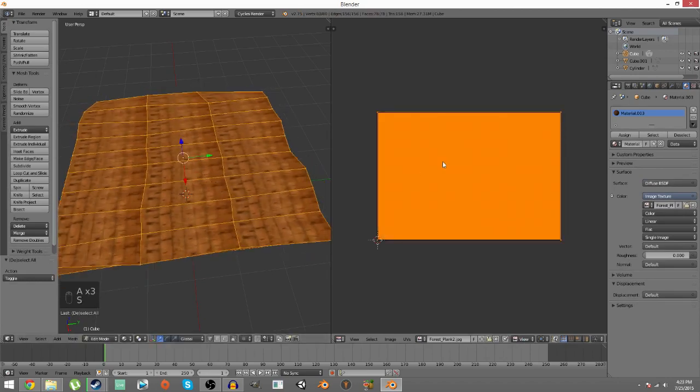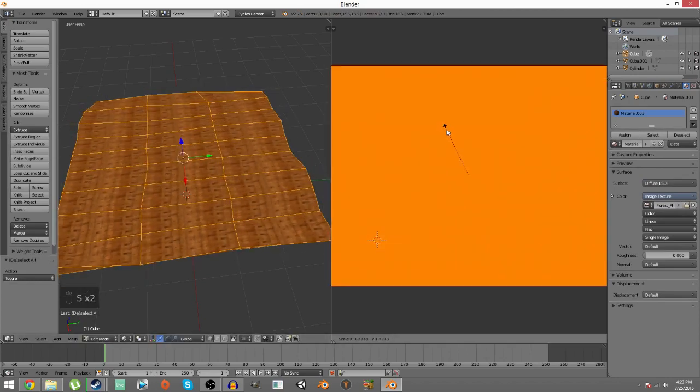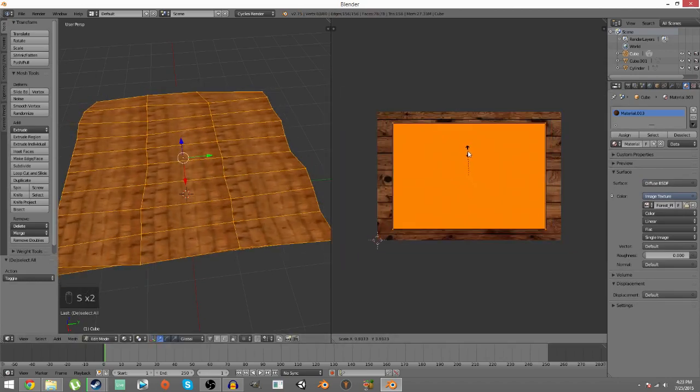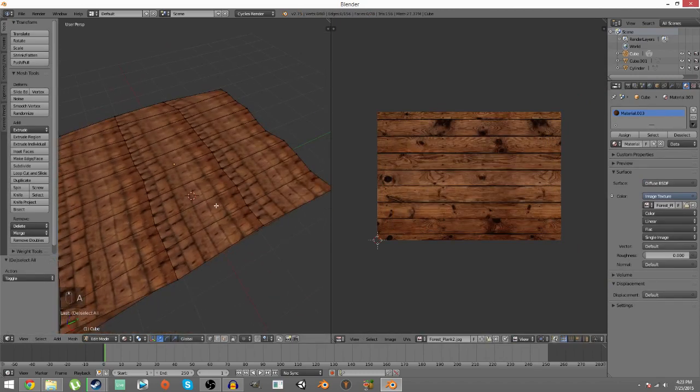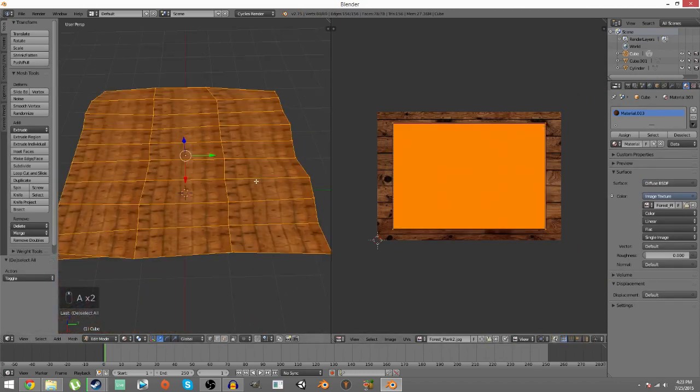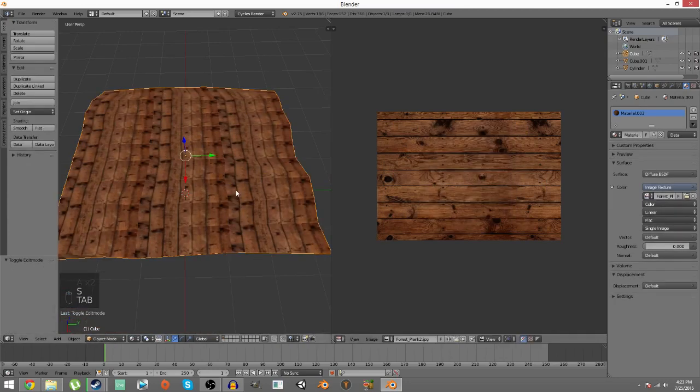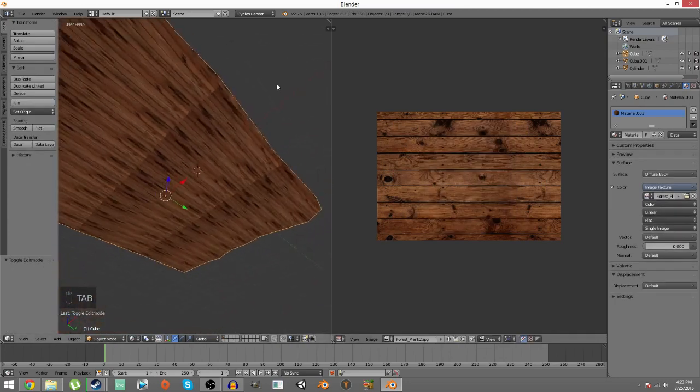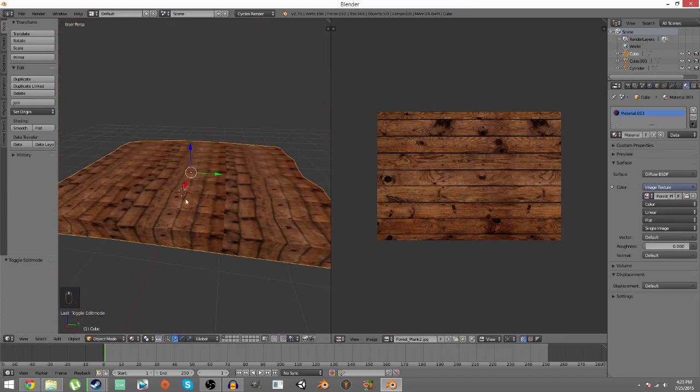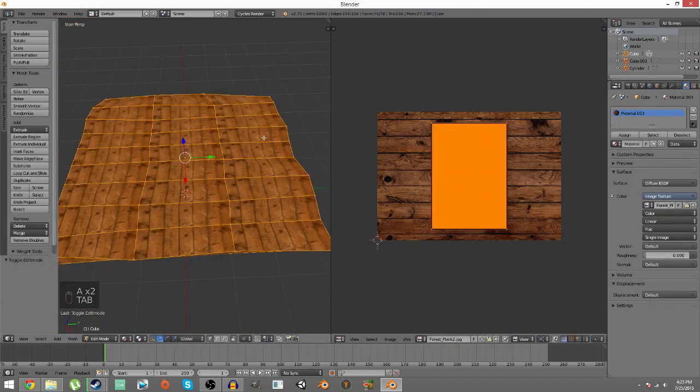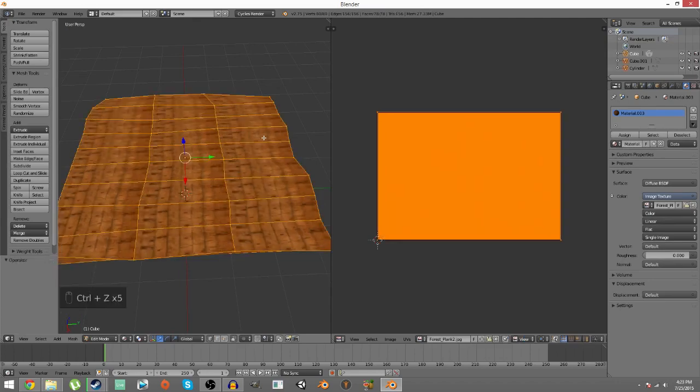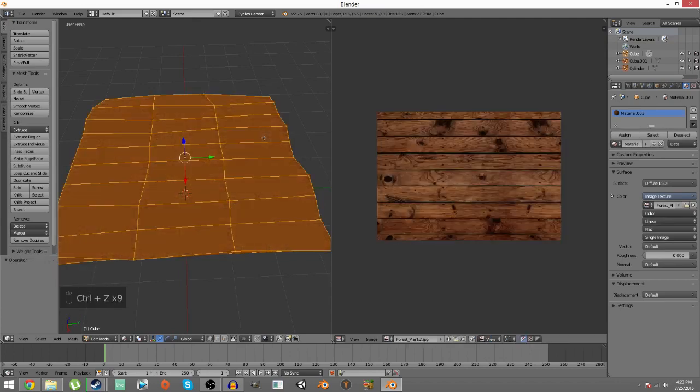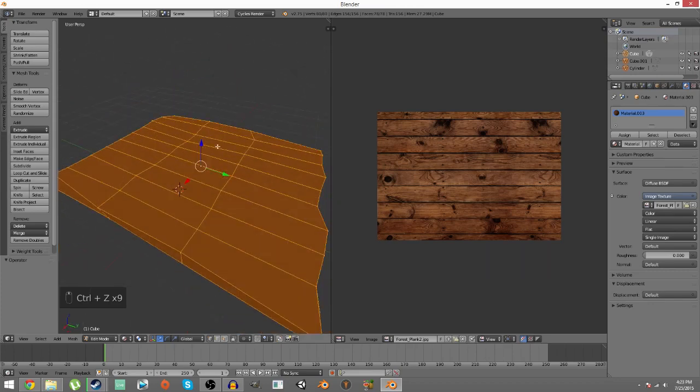And this doesn't look good at all. There are plenty of reasons why this is the case. Because we're selecting all of it and you see how deformed it is, because we've deformed it, it's not flat anymore, it's gonna give you different results. So we're gonna control Z this and go back to square one. Okay, we're back to square one.